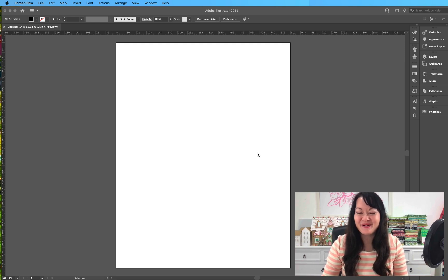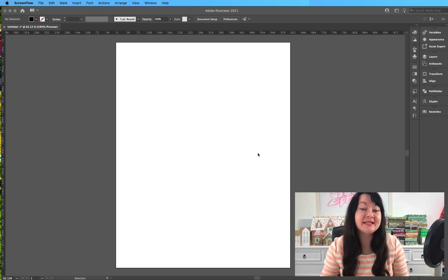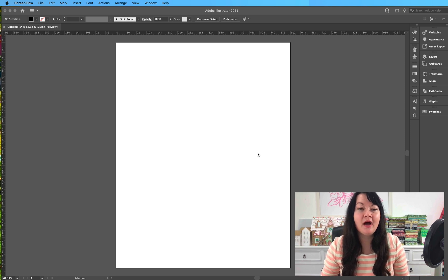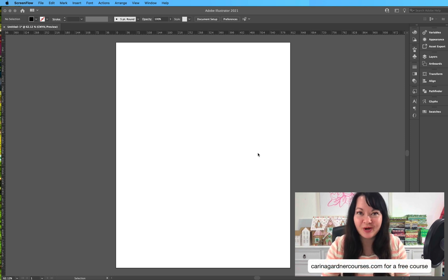Hi, Karina Gardner here and today we're going to talk about the color palettes in Illustrator. I'm going to show you a couple different places that you can go to change your color.